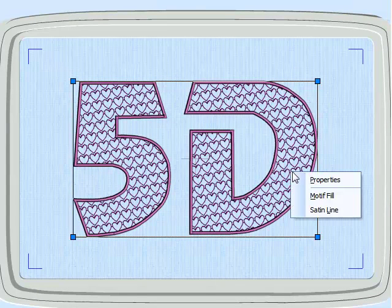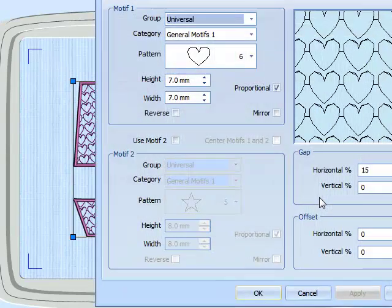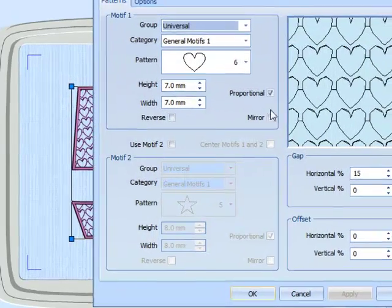So if I right click I get motif fill coming up as one of the properties. Select that.